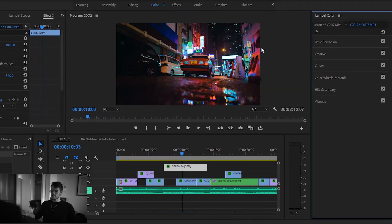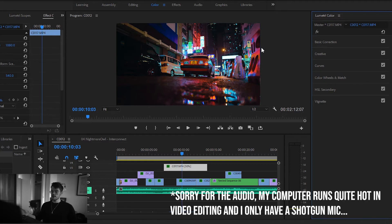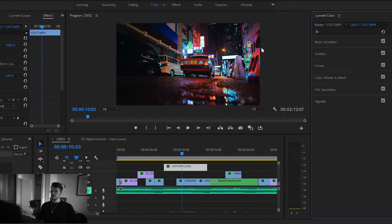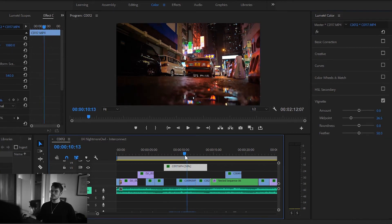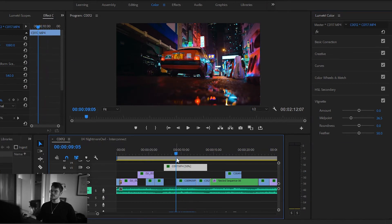I've got a fair amount of questions asking me about how I grade my video footage that I post on Instagram or my other YouTube channel, so I figured I'll make a quick tutorial explaining how I've color graded this one clip — how I've gone from this into this kind of a color grade.